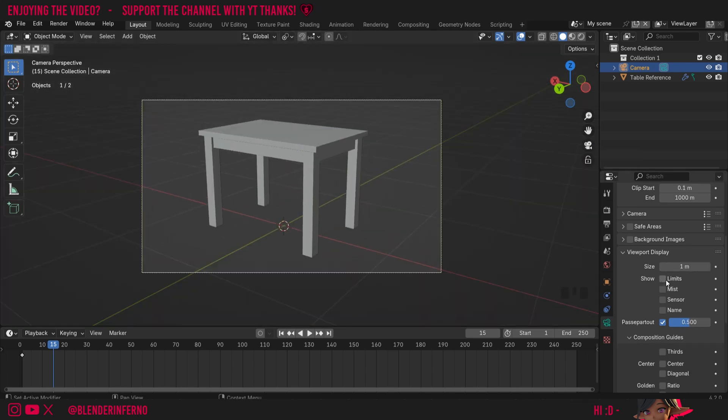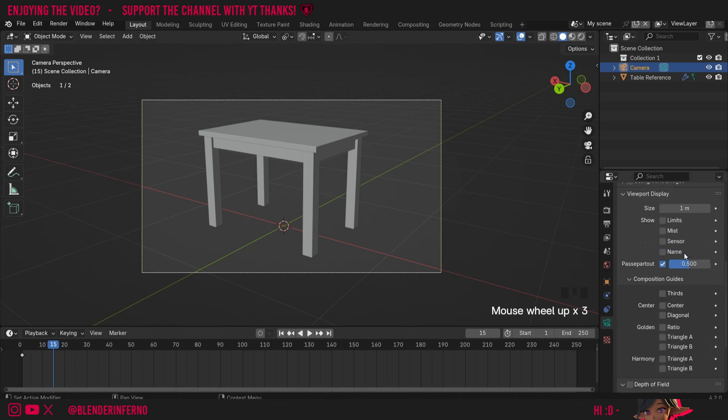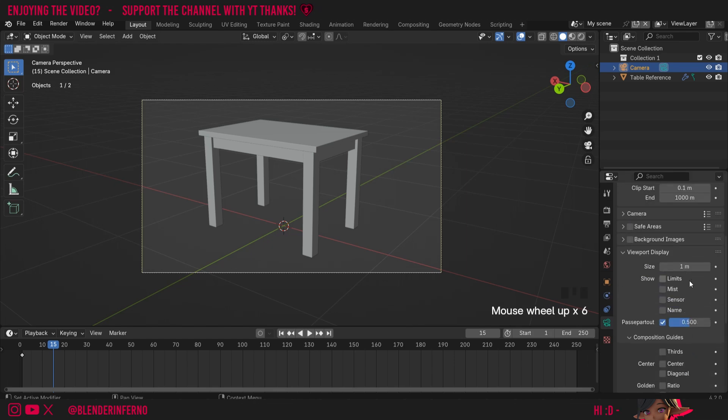These options here, so just the limits for example, are more relevant to other settings. The limits one is more relevant to the depth of field options inside Blender. So I'll be covering that in a separate tutorial where we go more in depth into that.